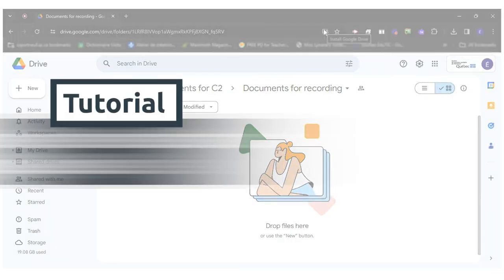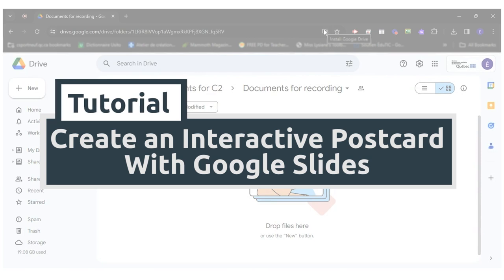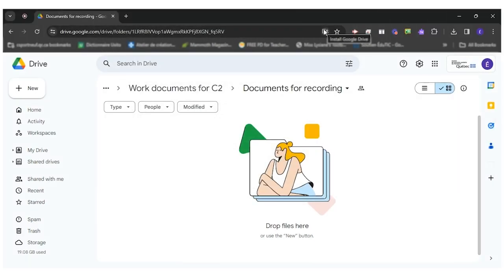Hello everyone! Today I will show you how to use Google Slides to create an interactive postcard.